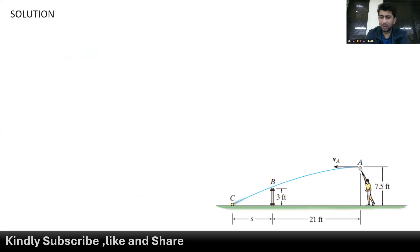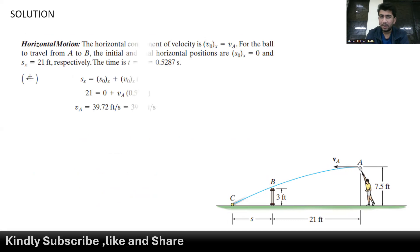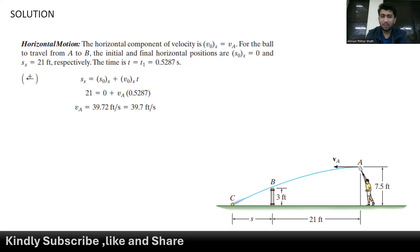To find the velocity, we use the horizontal motion of the ball. The initial horizontal position is 0, and the ball covers a distance of 21 feet to reach point B, so the final horizontal position is 21 feet. The time from point A to B is 0.5287 seconds. Using the first equation of motion, we get the velocity of the tennis ball at point A: 39.72 feet per second.